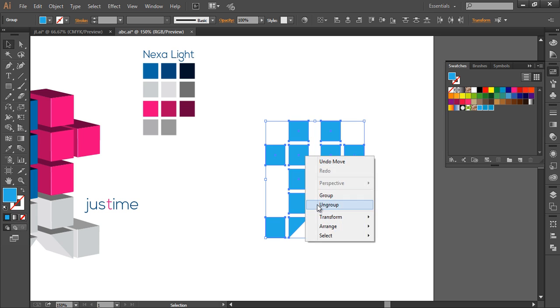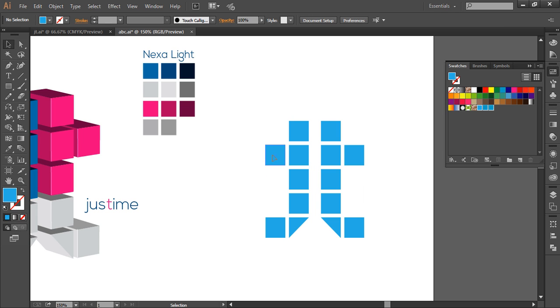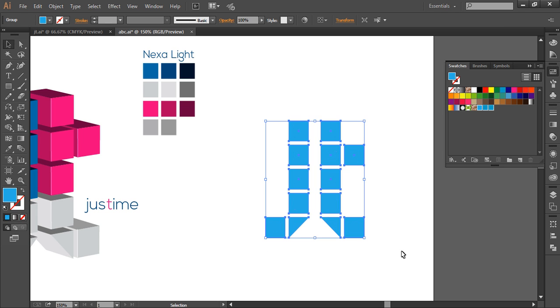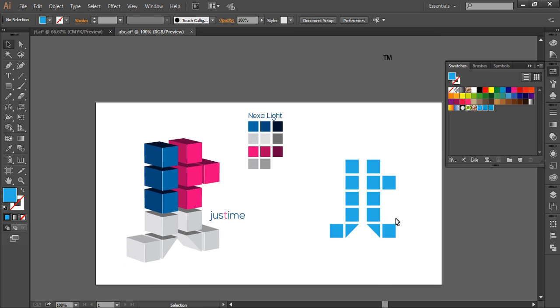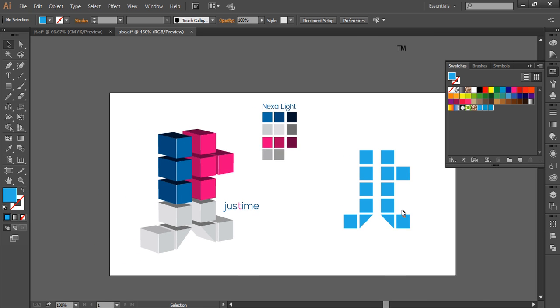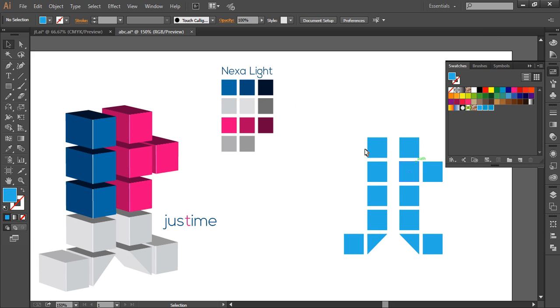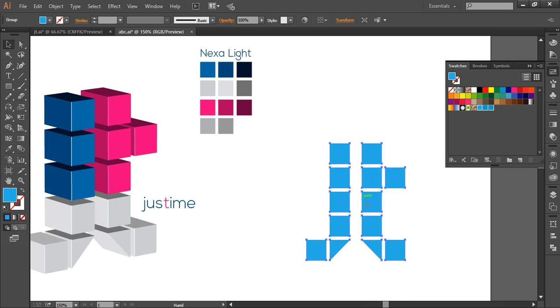Now we'll ungroup this once, delete this, and group it again. So we got J and T. Now the basic 2D text J and T has been formed with the cubes.